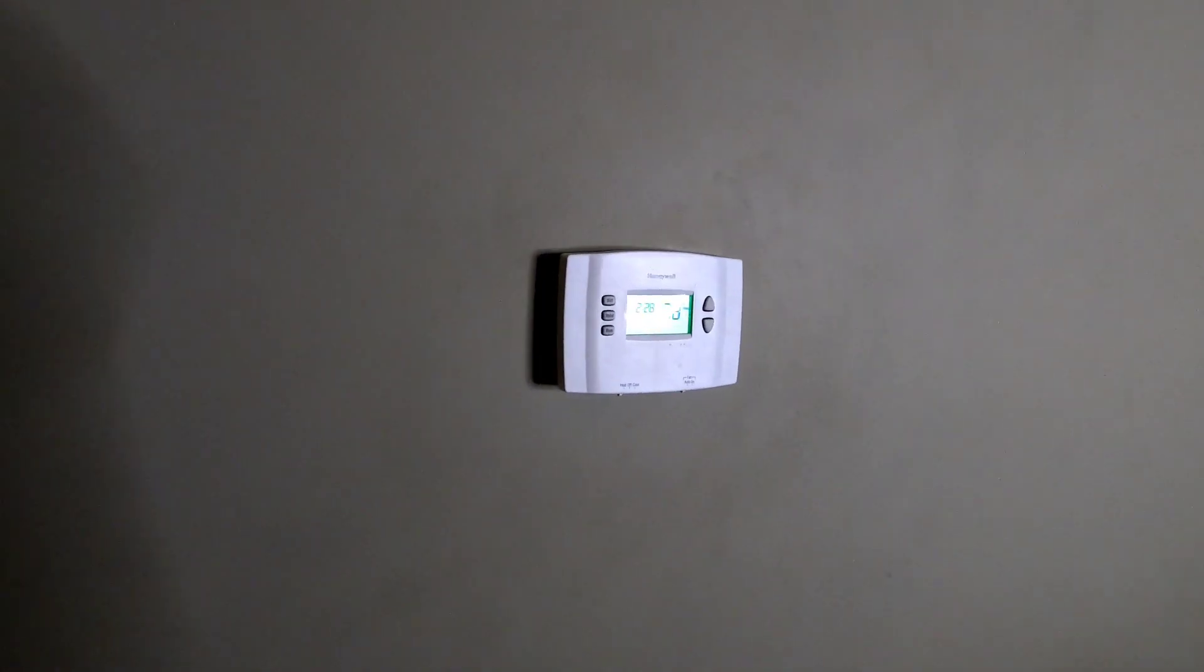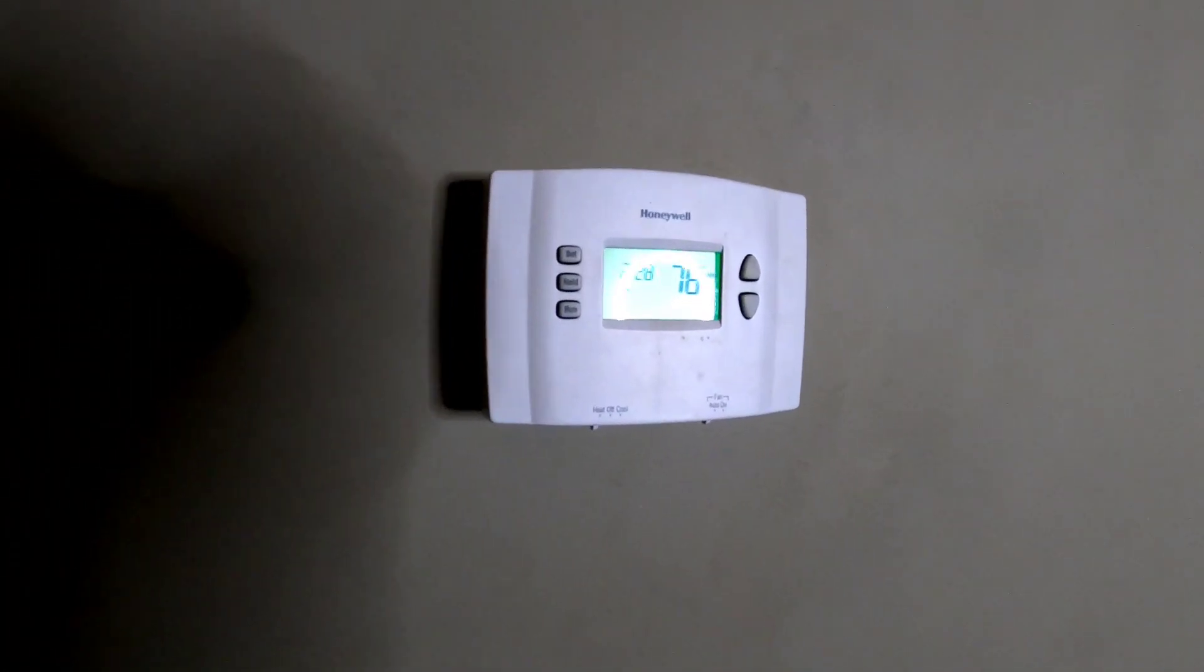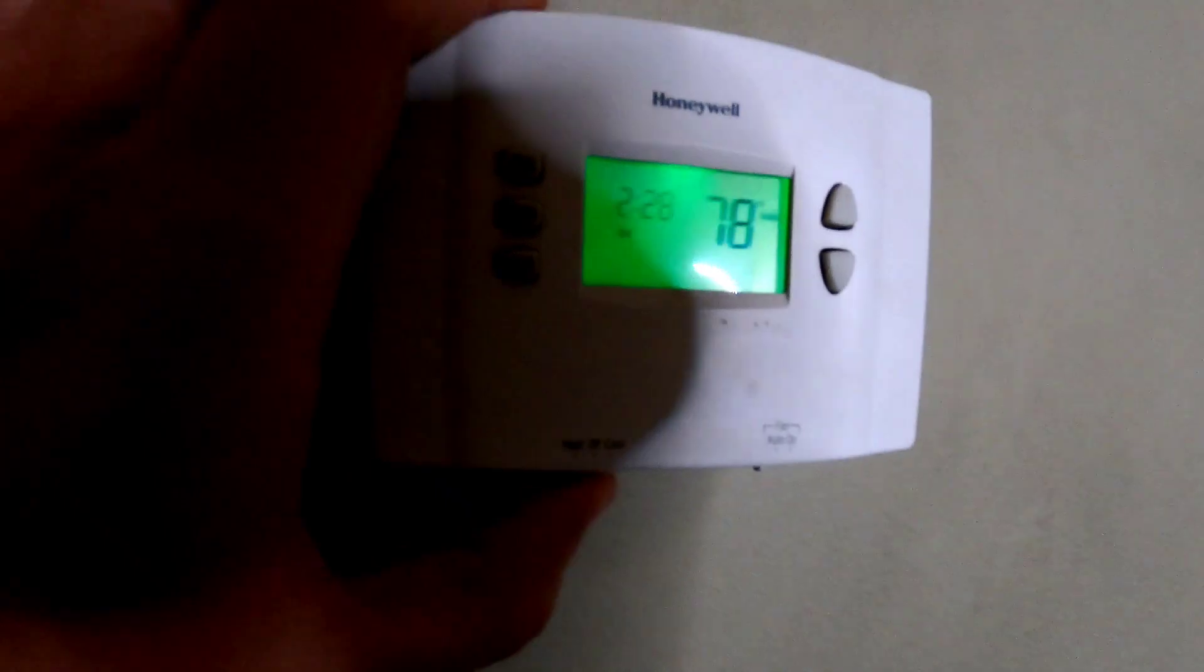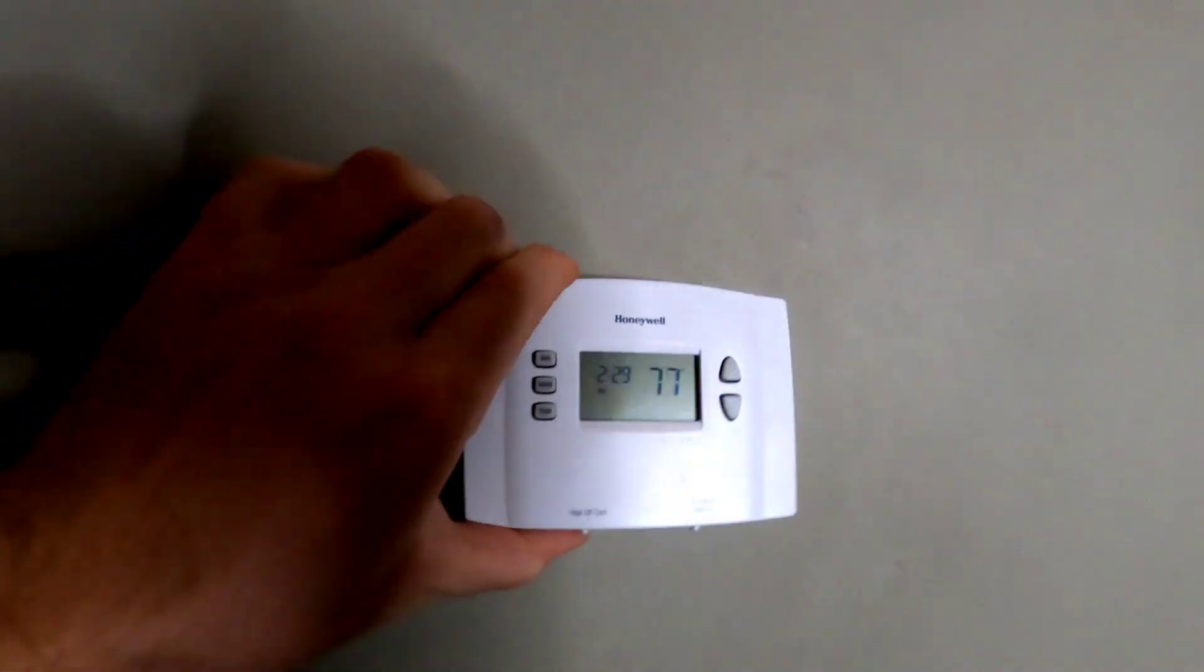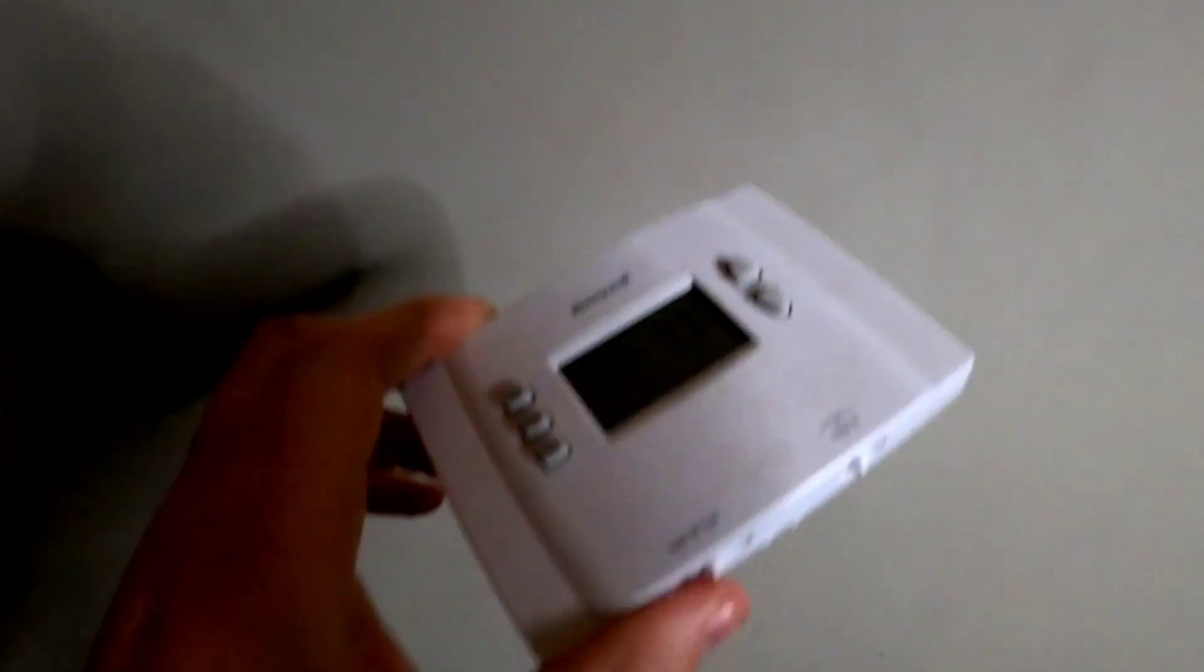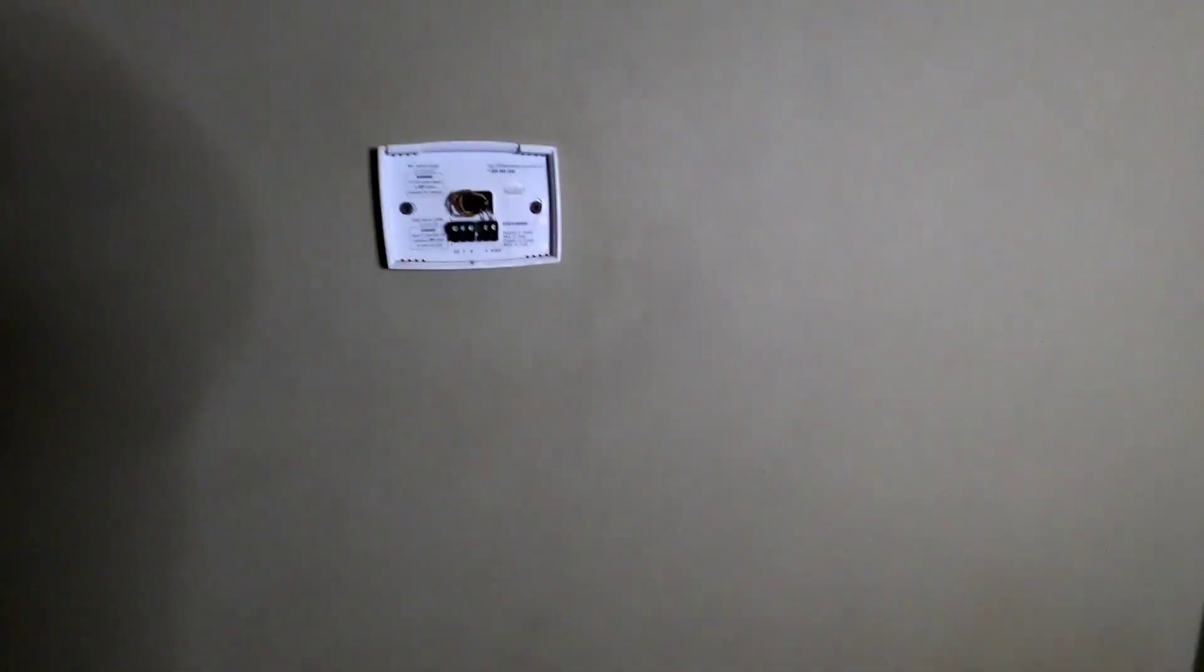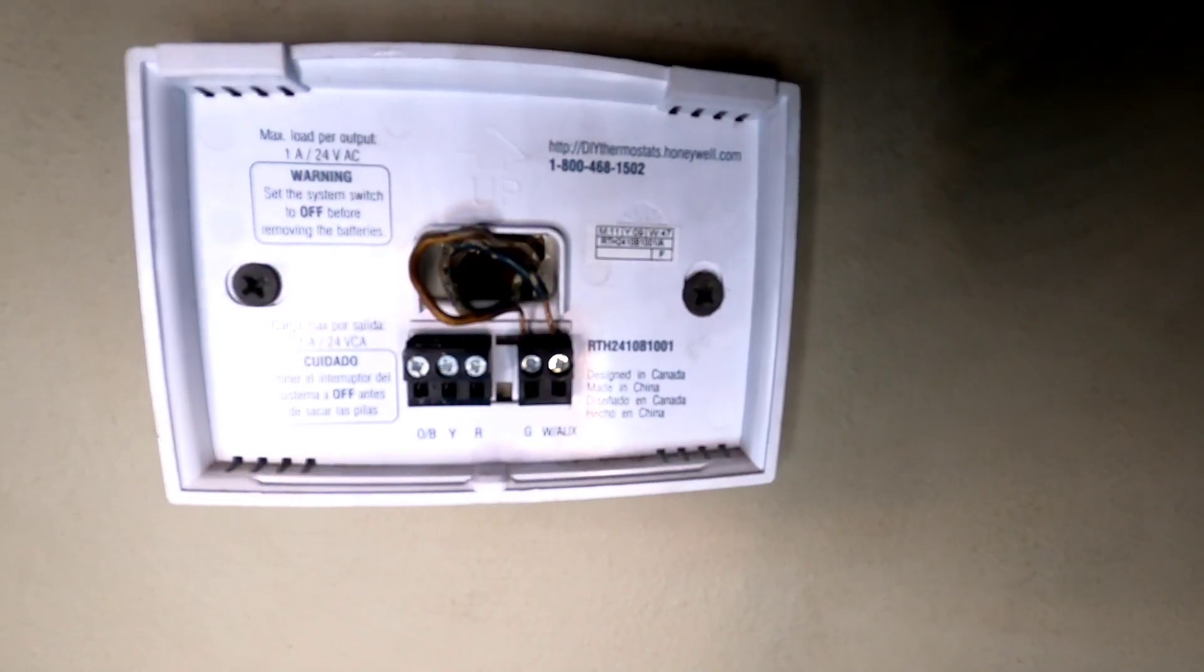Okay, so the background story for this project is my thermostat stopped working and it's only used for heater control. I live on the coast in California and our places don't come with air conditioning by default, so I decided to throw this one away and make a new one.